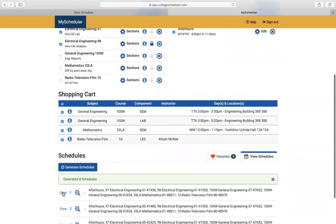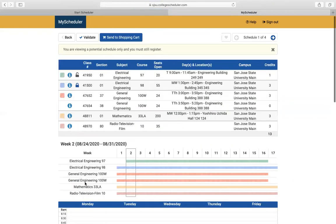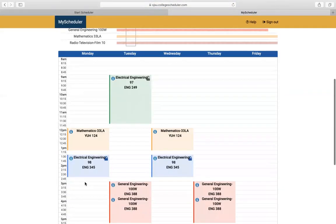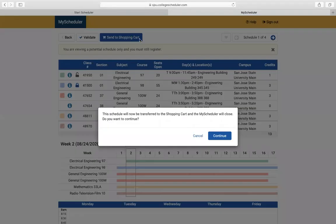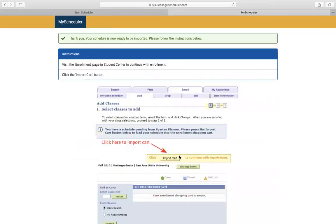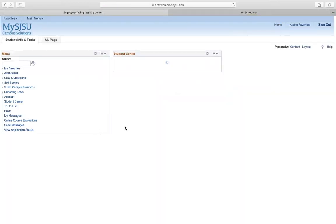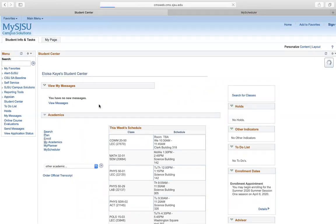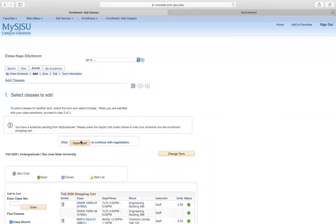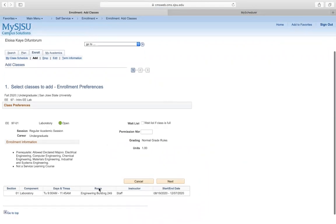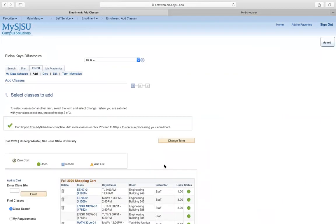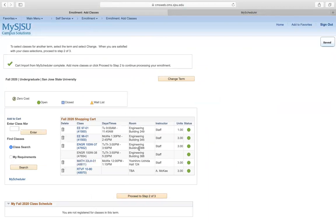If I select this schedule, I can send it to my shopping cart. It will send EE98 and EE97 back to my cart. Go back to enroll, then import cart, and it'll show the classes again. If you need to add an add code or waitlist, click those options, then click next, and it shows all of the selected classes.